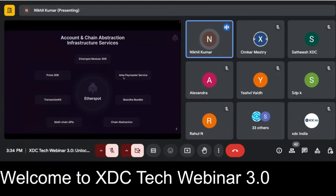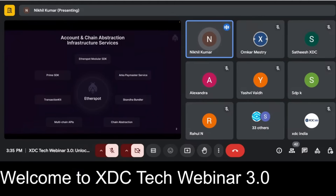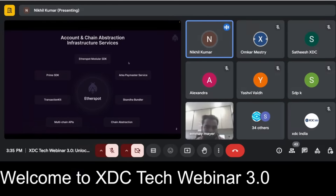We also have the Arca Paymaster, which enables gasless and sponsored transactions. It supports token payments, fine payments, and multi-token payments, allowing users to not worry about gas at all — or to pay gas using a completely different token like USDC or USDT stablecoins. With one smart contract deployment, you can use whatever ERC-20 tokens you have to sponsor gas.